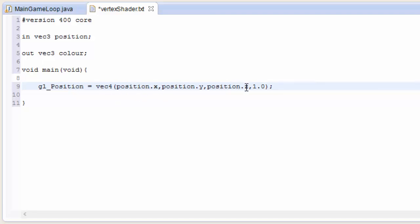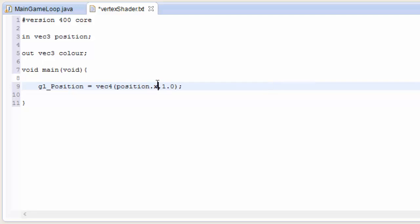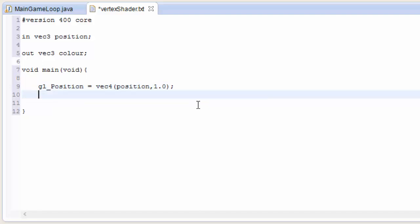I'll explain that last component in a future devlog, but you don't need to worry about it now. You can also just do position.xyz, which will automatically fill up the first three components with X, Y, Z of position. You could also do Z, Y, X — that would fill the first three up with Z, then Y, then X. Or you can just put position in there and GLSL will automatically fill those first three components of the 4D vector with the X, Y, and Z of position.